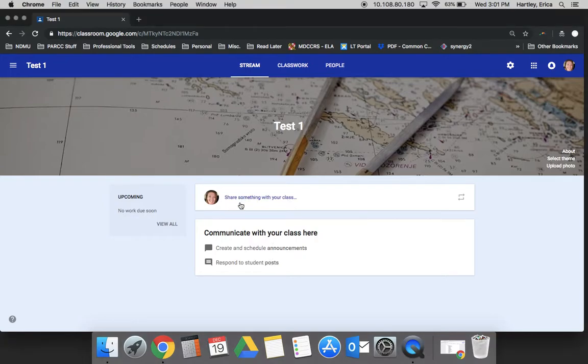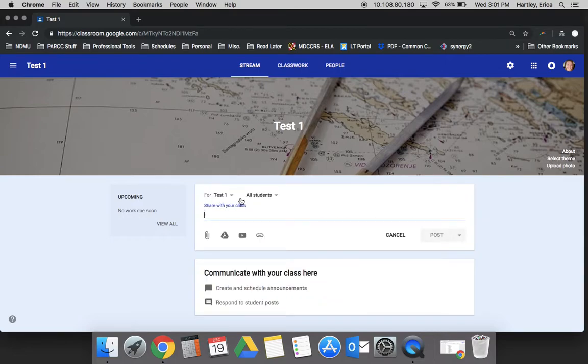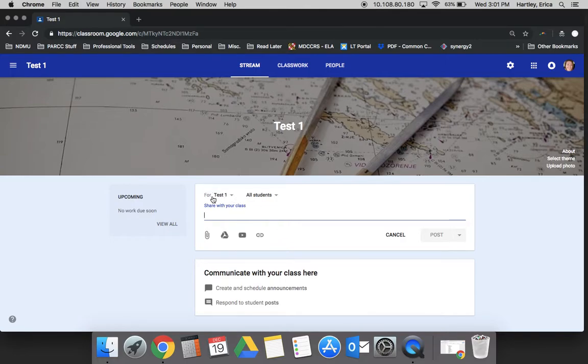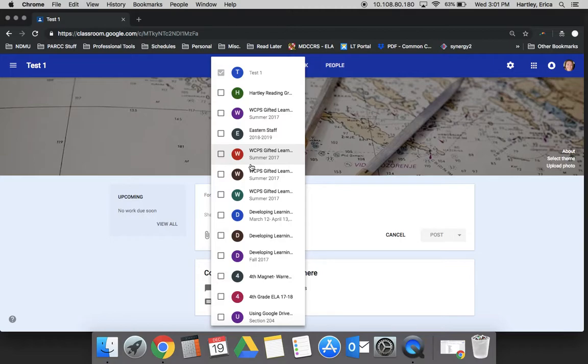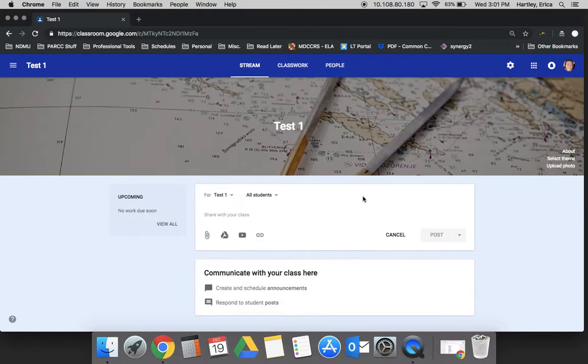To create an announcement, you simply click, type in what you want, and you can make any attachments that you need. Another important thing to note is that under the 'For' section, if you click there, you can actually select multiple classes. If you had an announcement or a reminder that you needed to give to multiple classes, you could just do it one time and select each class here and it would automatically send to those classes.